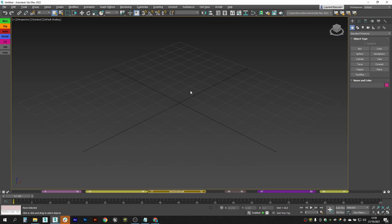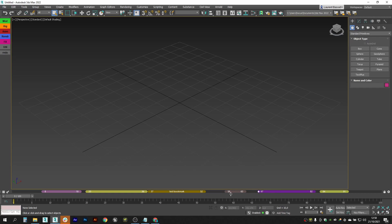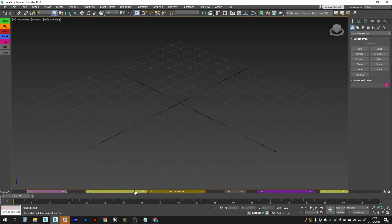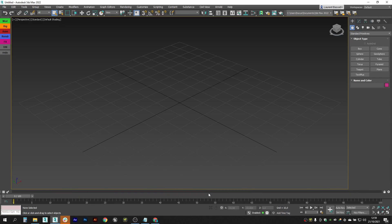You have all the usual shortcuts: Ctrl plus click to select multiple bookmarks, Alt click to remove from selection, Ctrl A to select all, Ctrl D to clear the selection, and Shift plus click to select in-between bookmarks. So if you select one bookmark and Shift click on another, all bookmarks between them will be selected. Press Delete to delete the selected bookmarks.